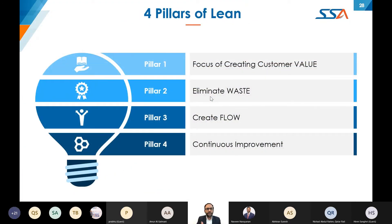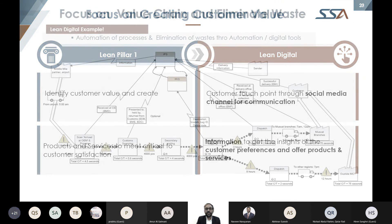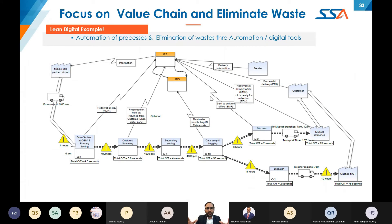Capture the essence of lean in four different pillars and then consider what we can digitally enable for each one, so that lean and digital can be compared with examples. In the simplest form: lean has customer value creation, eliminate waste, flow, and continuous improvement. The first pillar is creating customer value to meet customer satisfaction. The lean digital way of doing it is through customer touchpoints via social media, channel communication, live information gathering, customer preference, and offering products and services continuously.